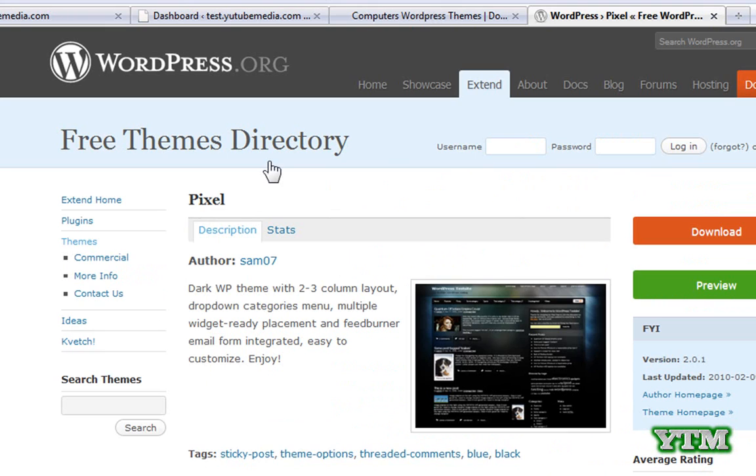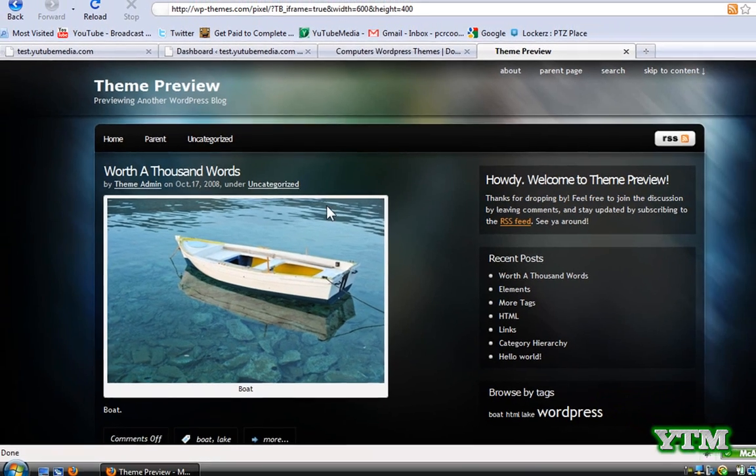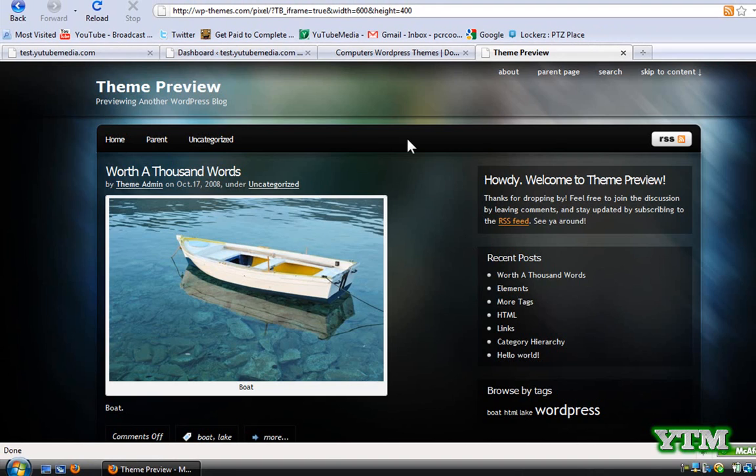You can click on one and then click it again and it'll bring up a preview. So this is what it looks like.